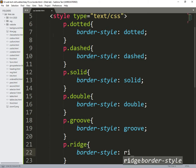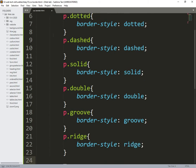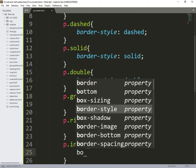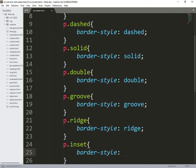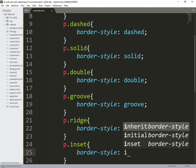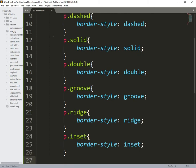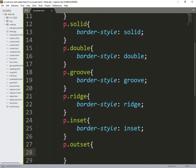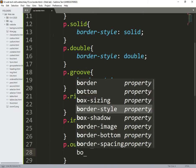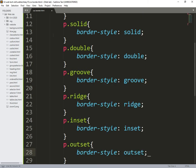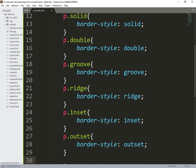p.groove border style groove. p.ridge border style ridge. p.inset inset border style inset.